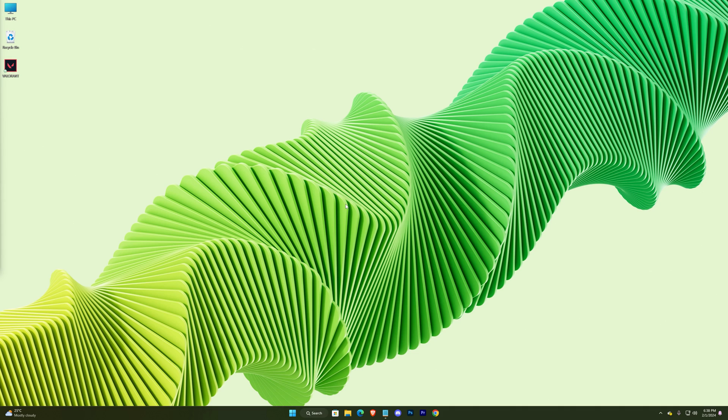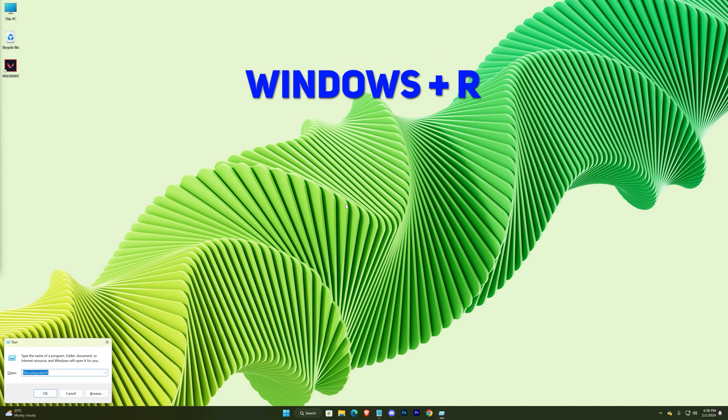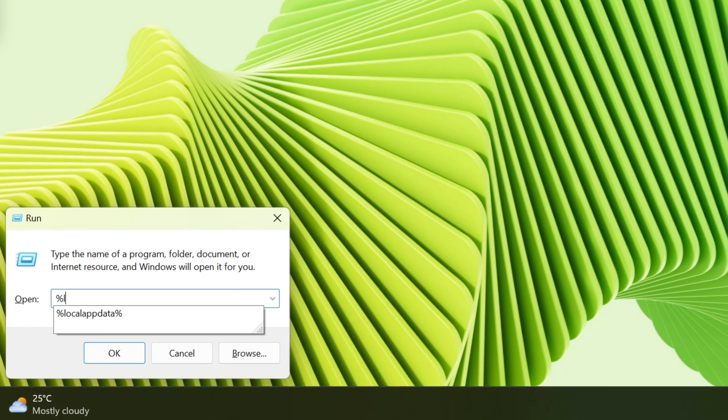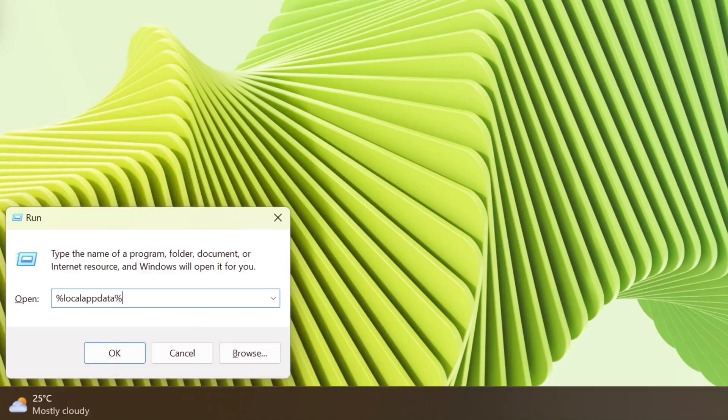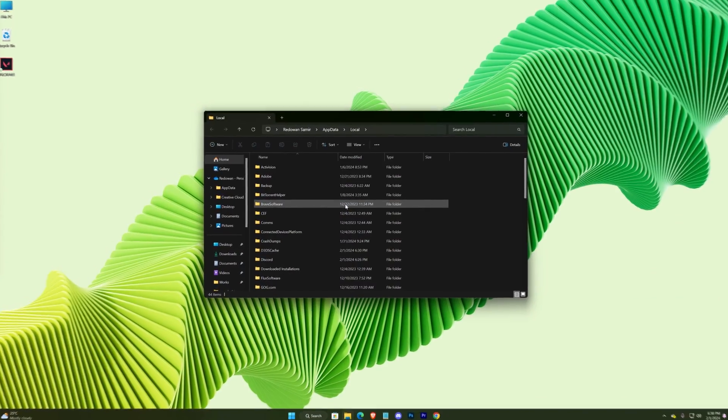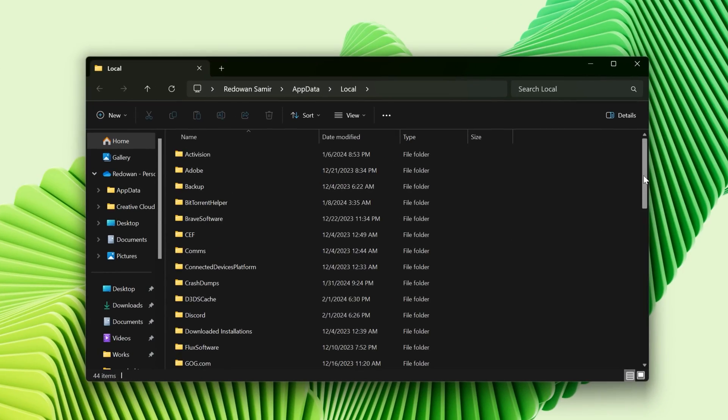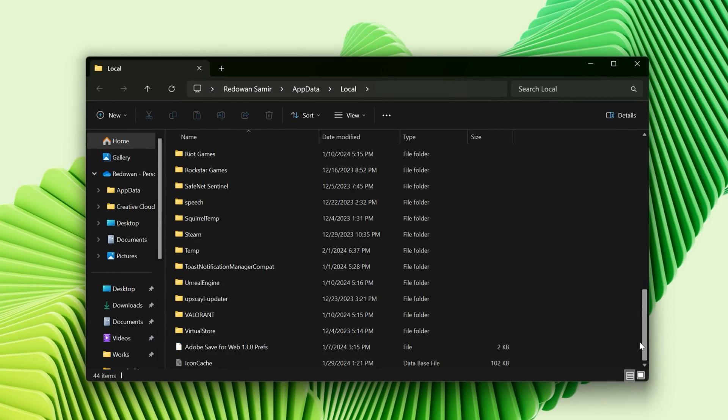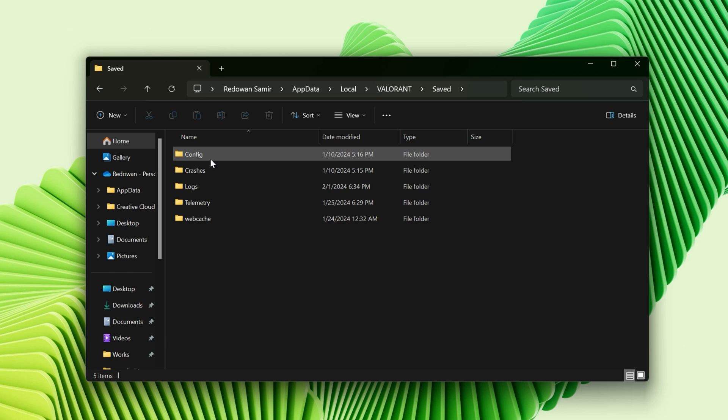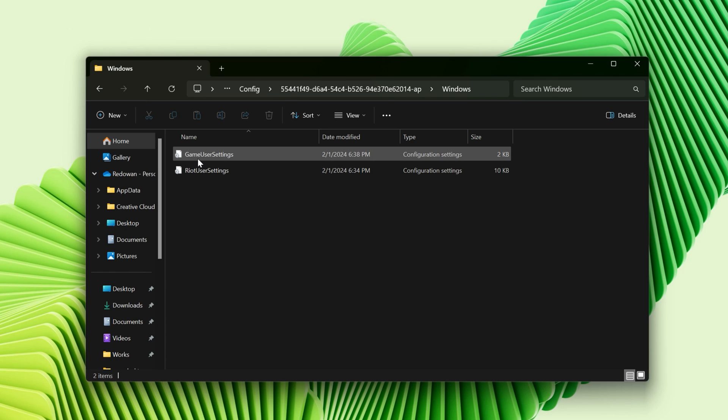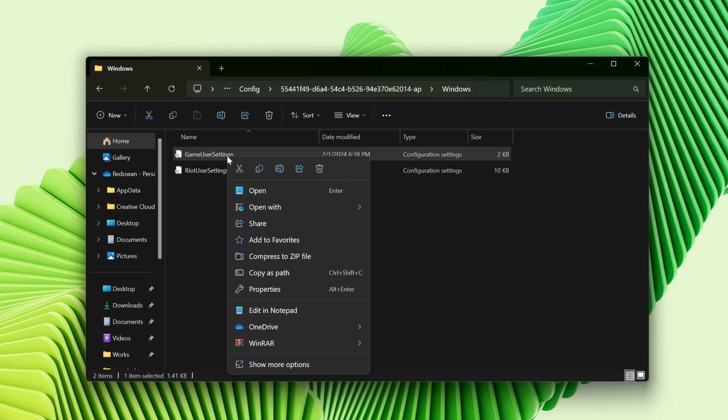For that, open run. Type %localappdata%. Hit enter. Scroll all the way down and select Valorant, Saved, Config, first random code folder, Windows. This is the config file. Now edit it.